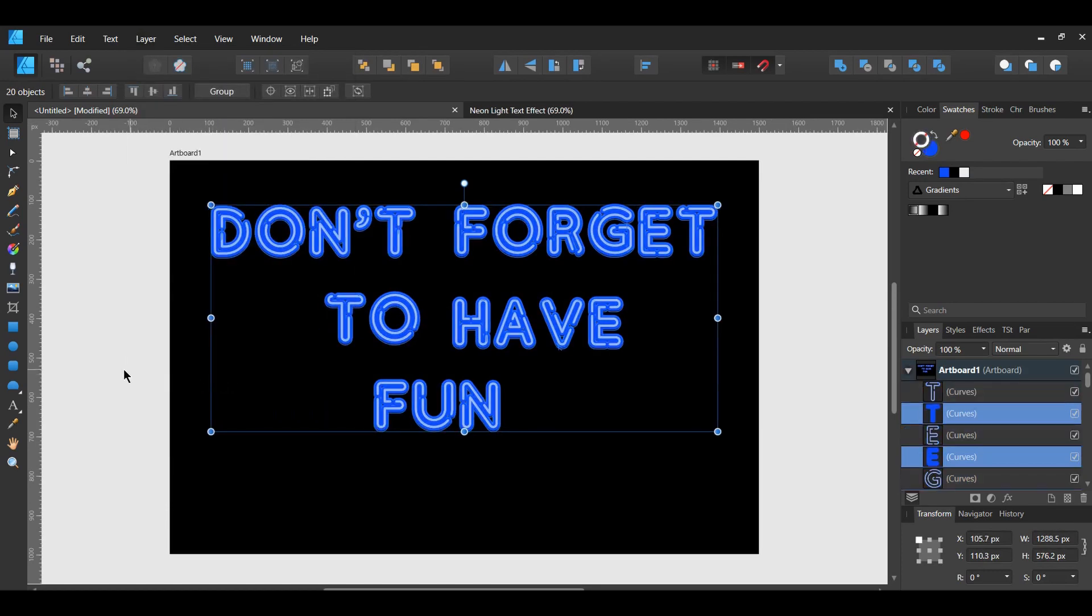In the Layers panel, you should see a copy of each of the letters. One is the Fill of the letters. The other is the Stroke of the letters.